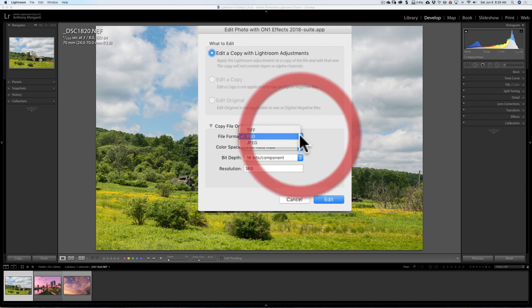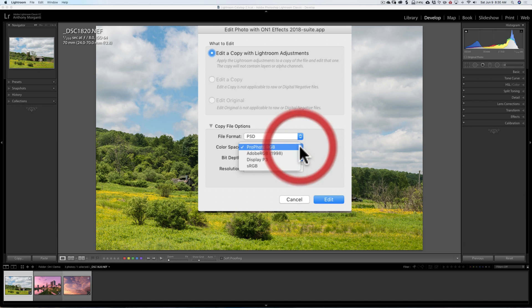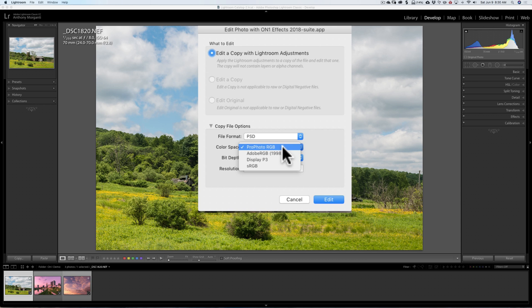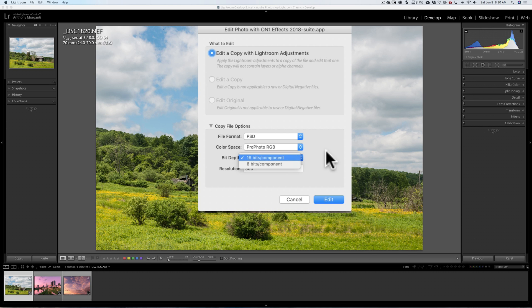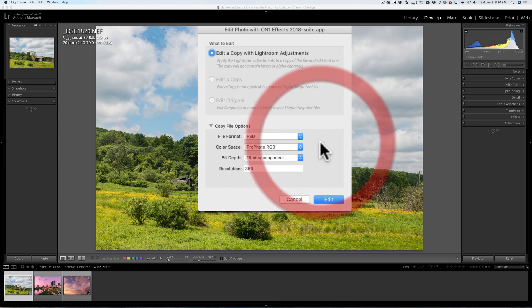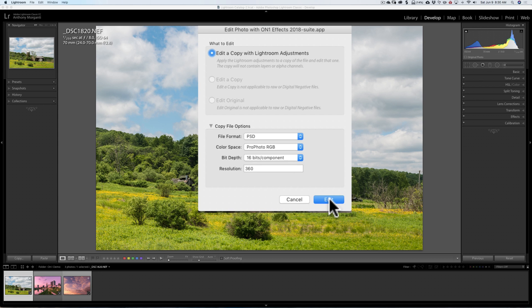So we're going to edit a copy with Lightroom Adjustments, and then you have some options. You could choose to use PSD, JPEG, or TIFF. It is recommended to use PSD, but you can use the other two if you need to. Your color space, I use ProPhoto RGB of the available color spaces because it's the largest. Use whatever works for you. Bit Depth, it is recommended to use 16 bits per component, but you can use 8 if you need to or want to. Finally, Resolution. You should have 300 in here, unless you're using an Epson printer. If you're using an Epson printer to print your image, put 360 in there. That is recommended by Epson. So 300 usually works fine, and then we're going to click Edit.